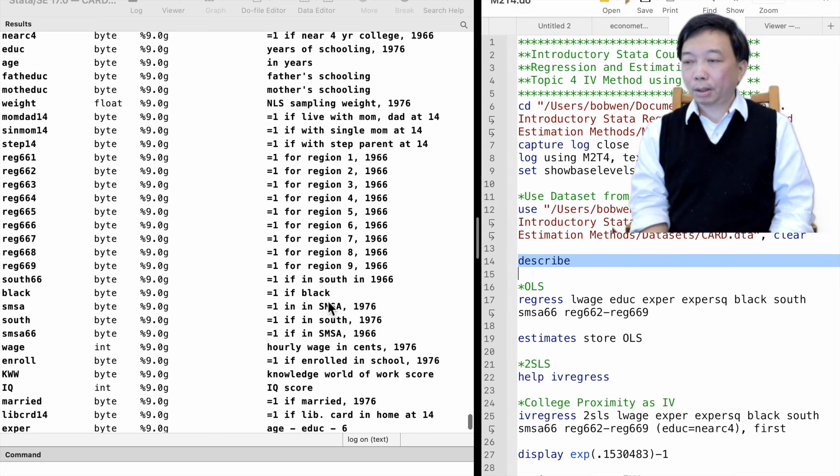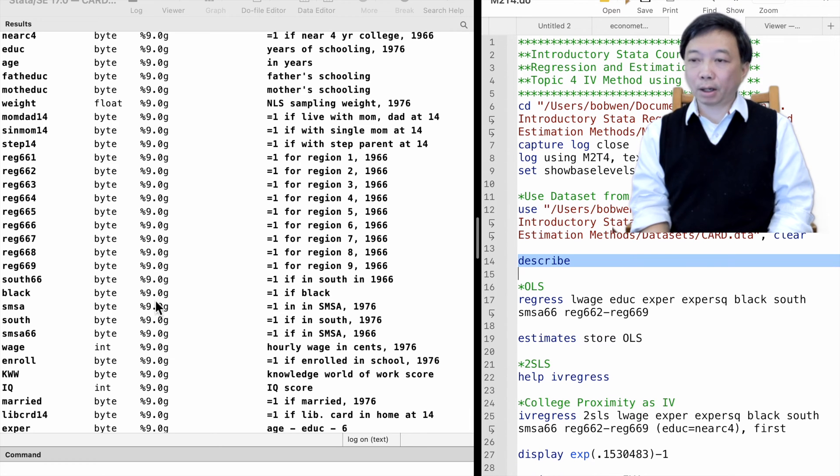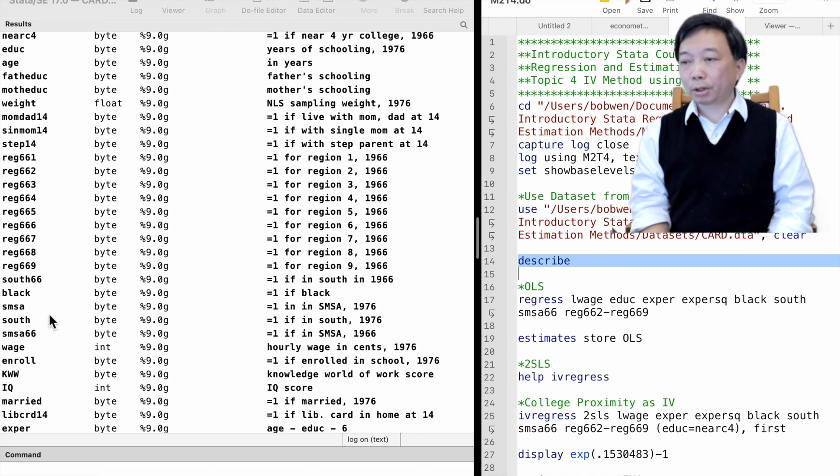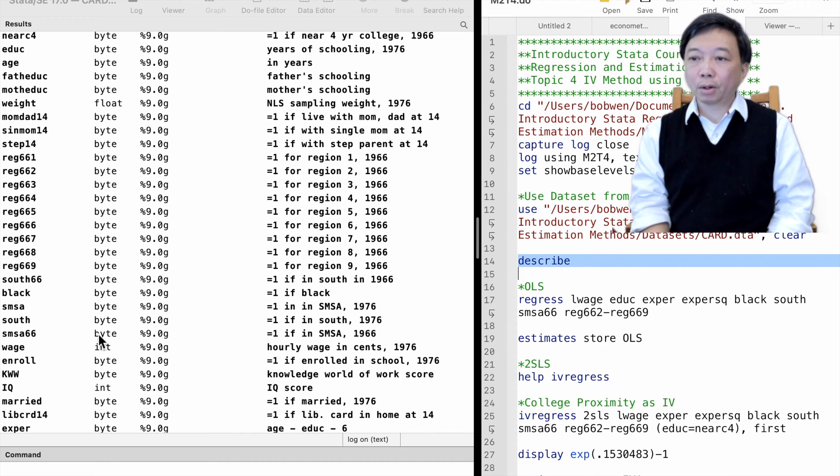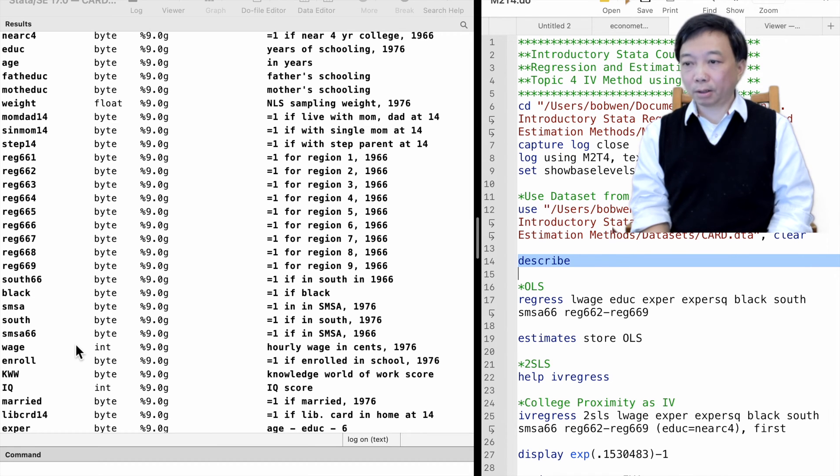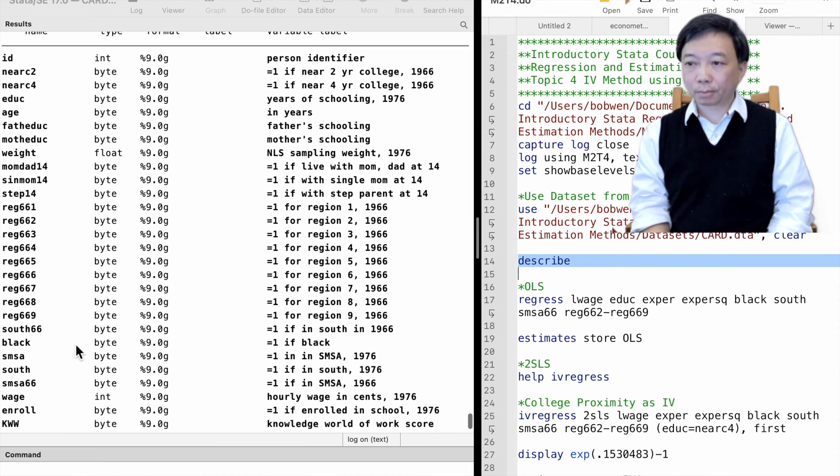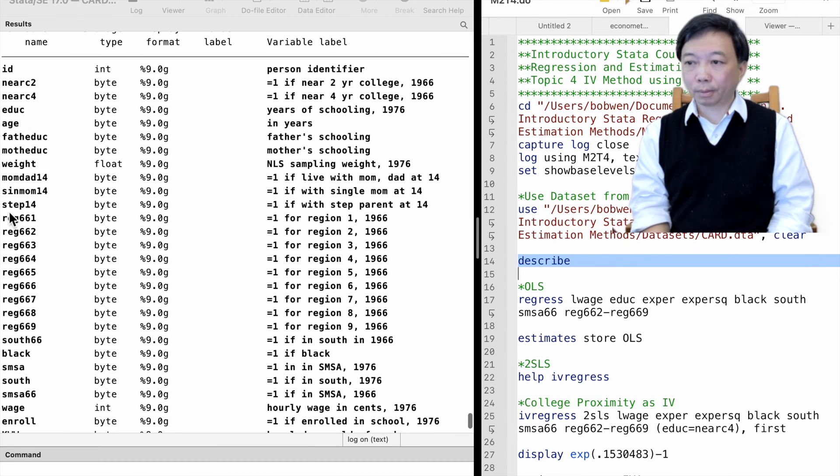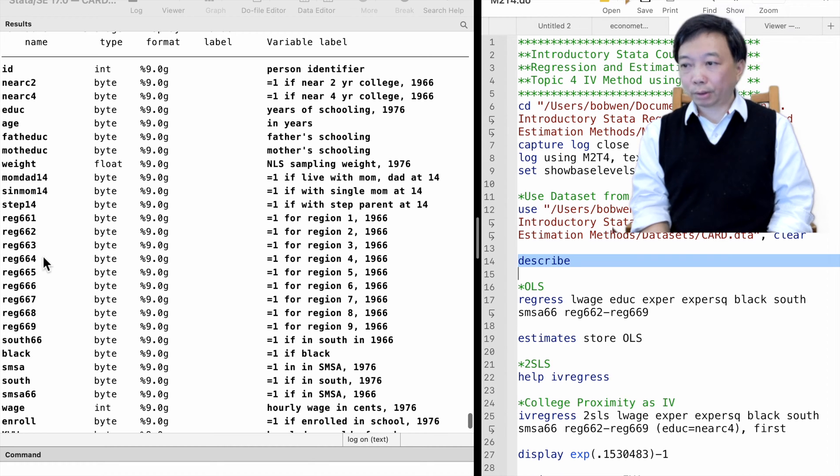The factors behind workers' wages include geographic variables such as whether they live in the south, whether they live in metropolitan areas, and other eight region dummy variables.